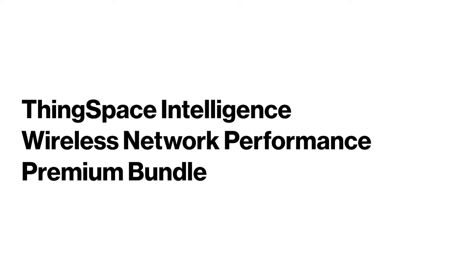In this video, we will show you all of the wireless network performance tools if you have subscribed to the Intelligence Premium Bundle. If you have not watched the first video in this series on the Intelligence Basic Bundle, please do so now.